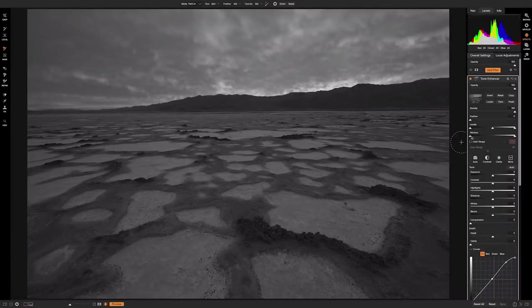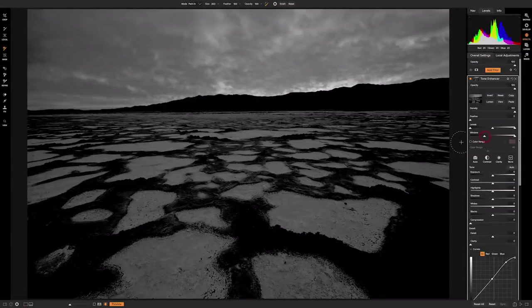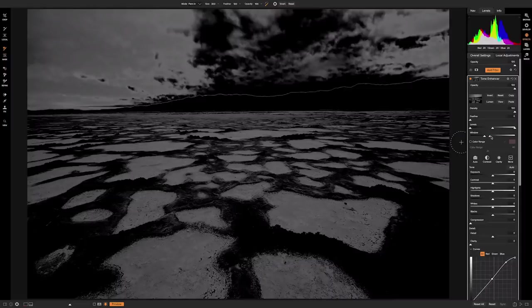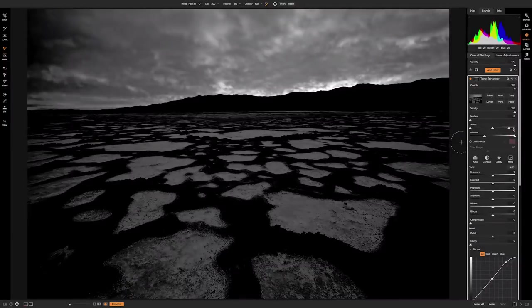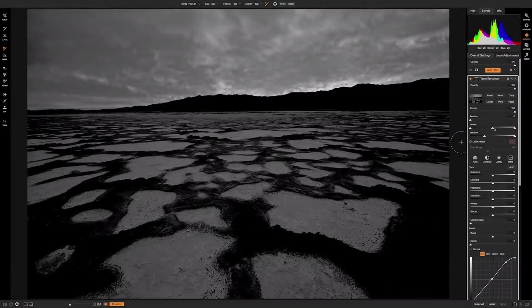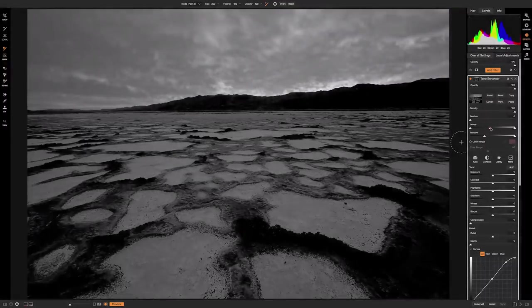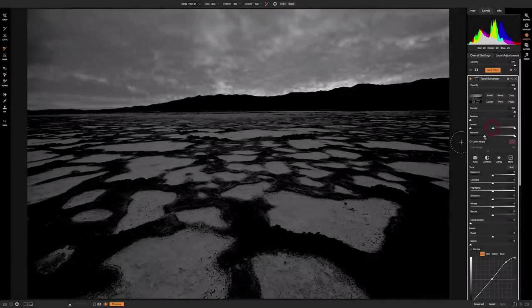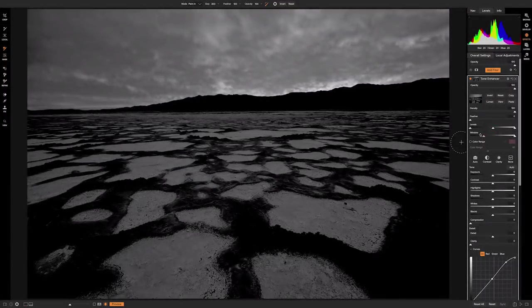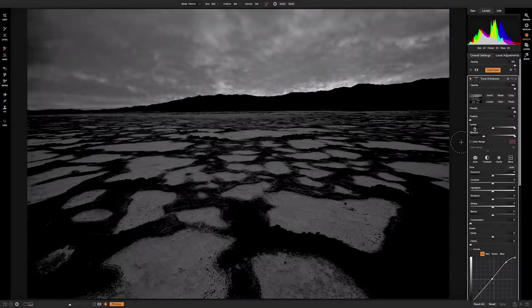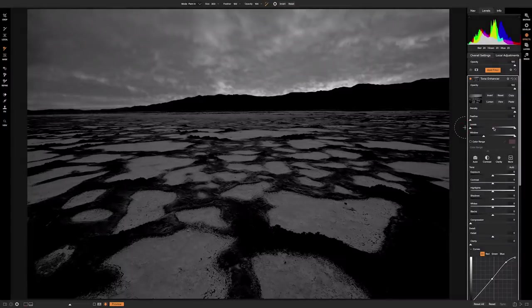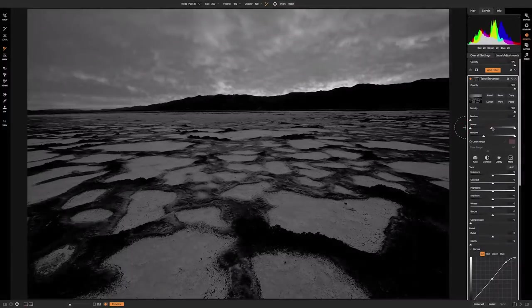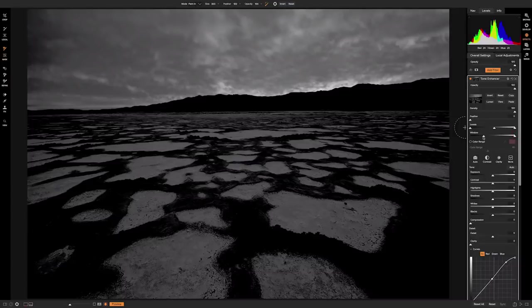So again, I'll bring that window and just make sure that I'm creating a nice selection. All right, I want to bring up those whites, if I can. Maybe something like that. All right.